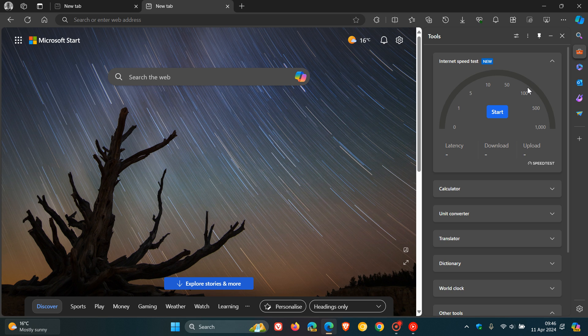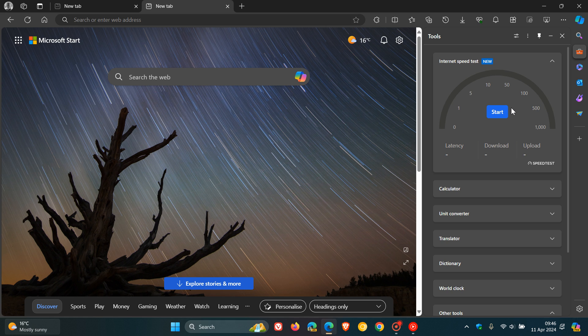So this obviously is using a server-side update. Now, one or two things just to take note about this. This was a tool that was previously available, and then they pulled it, and now it's back.